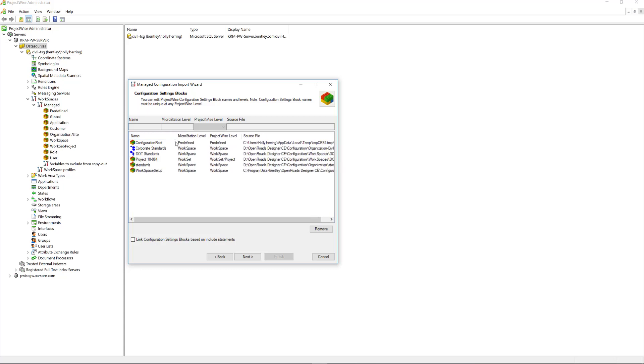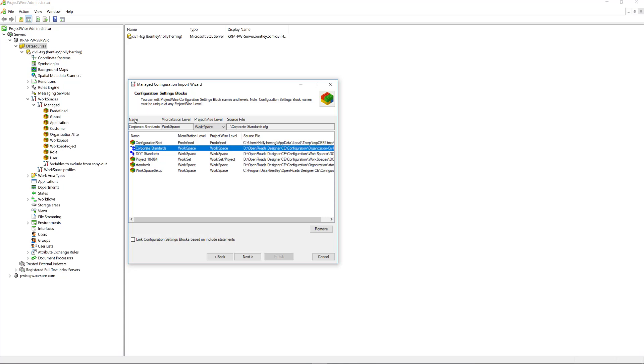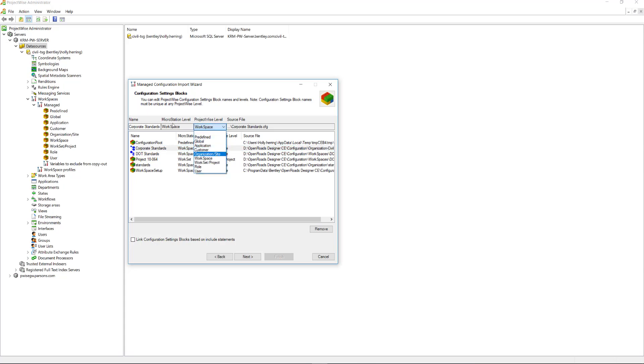This can be done in different ways. You may have different ways of how you want to do it. But I'll show you what I'm doing for this example. For Configuration Root, I'm leaving that at the predefined level. The Corporate Standards, that's my organization level. So, I want to make sure that this is set at the organization site level.